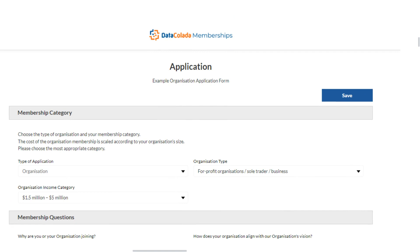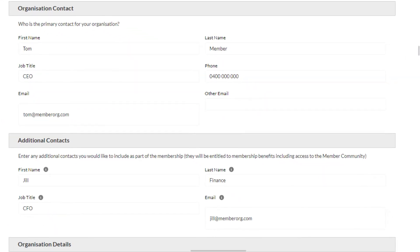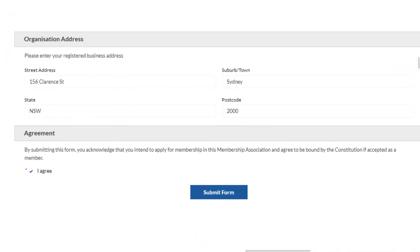This is customizable to collect all the information a membership association requires for signing up a new corporate member. Tom completes his information as the organization contact and includes the contact details for his colleague, Jill Finance. He completes the form details including mandatory fields and hits submit.